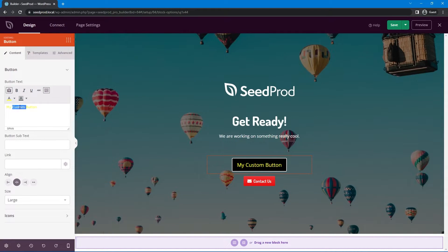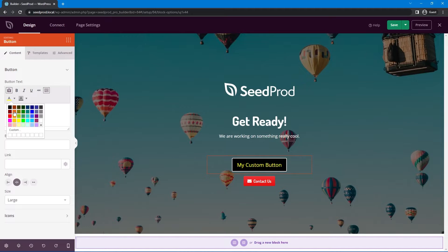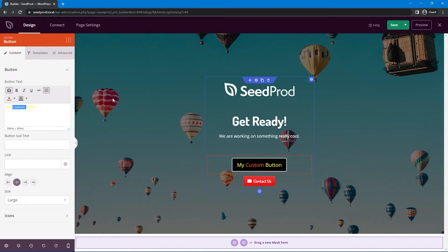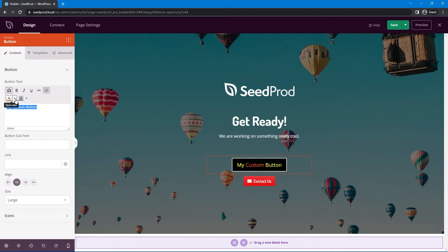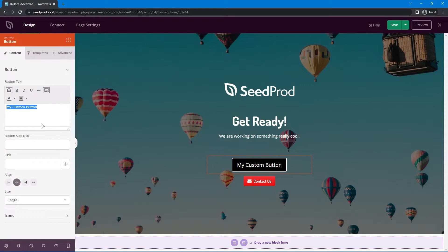You can actually select just a specific word if you want as well and highlight that to change it so you can have a mix of text colors inside that button. To remove it you can just open this again and hit the little x here and that'll go back to the default.